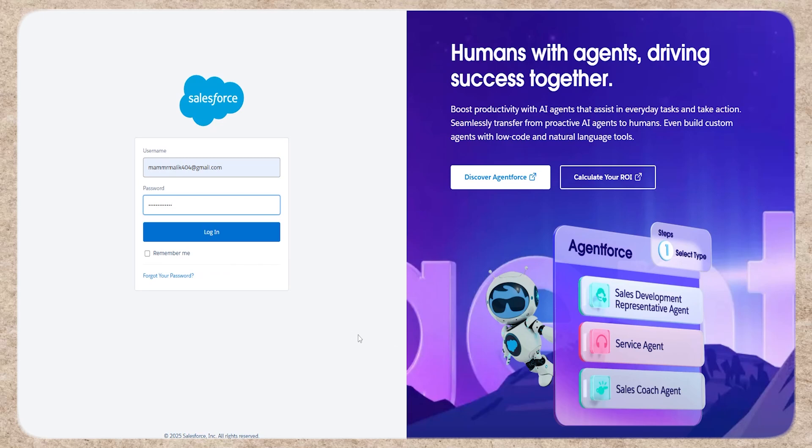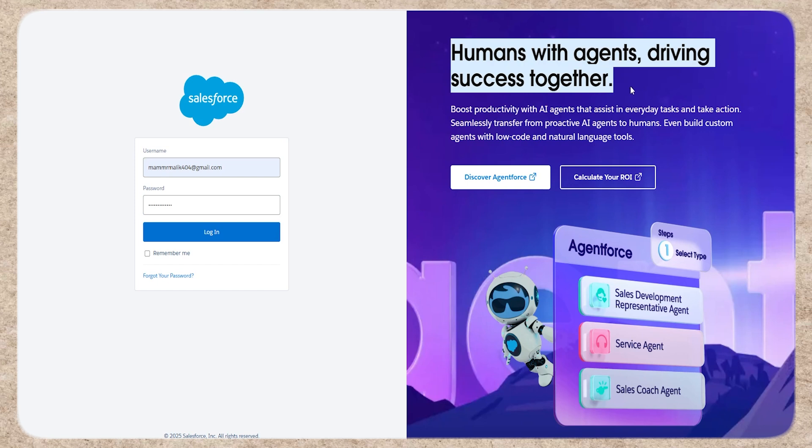Hello and welcome back to my channel. Today, I'll show you how to connect your Salesforce Authenticator app. It's a simple process.